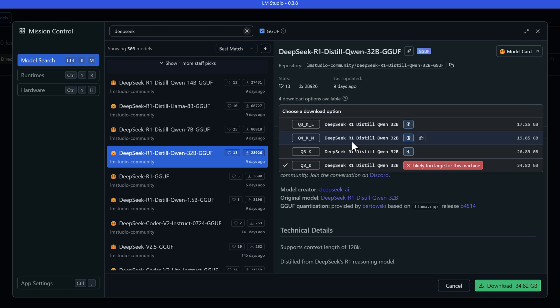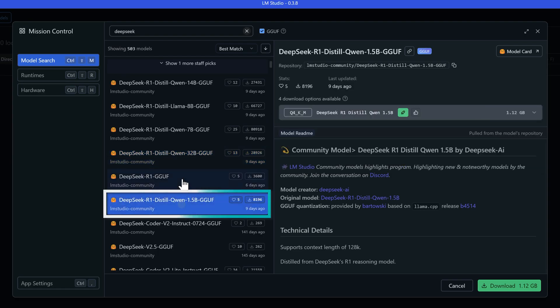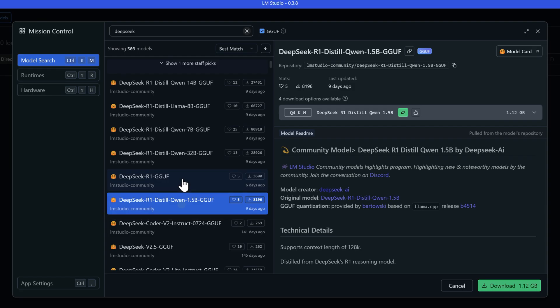Let me break down the hardware requirements for each model. For the 1.5b model, you just need 8GB of RAM, and you don't even need a dedicated GPU. Your CPU can handle it, though any GPU with 4GB or more VRAM will work fine. This is your go-to for chatbots and simple tasks. The 8b model needs a bit more. You'll want at least 16GB of RAM and a GPU with 8GB or more VRAM, but it'll handle general AI tasks like summarization and reasoning nicely.